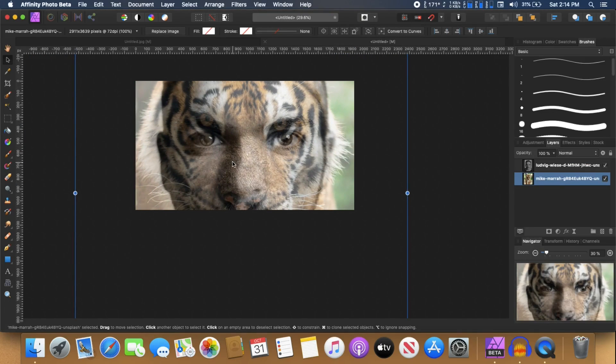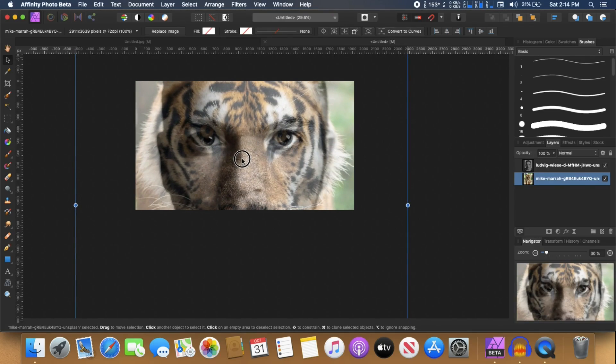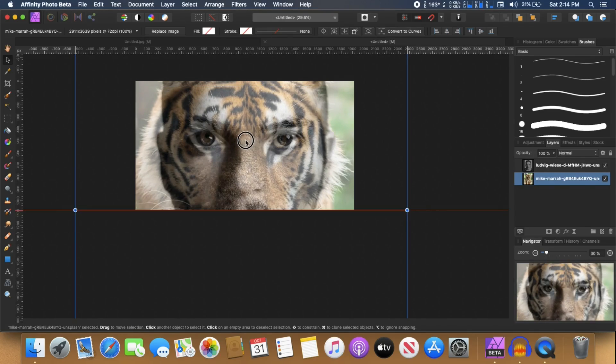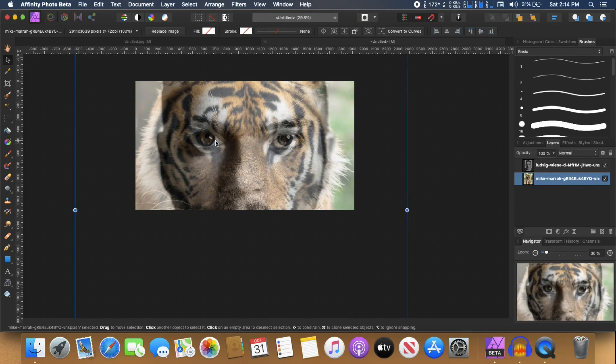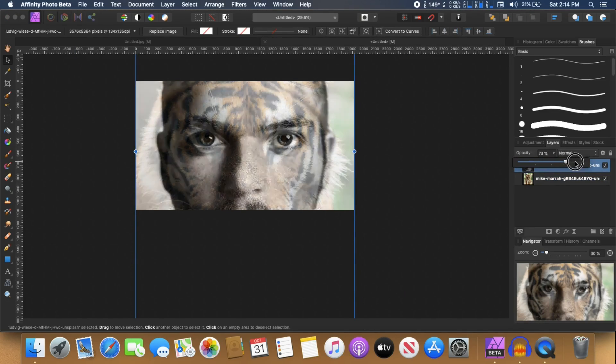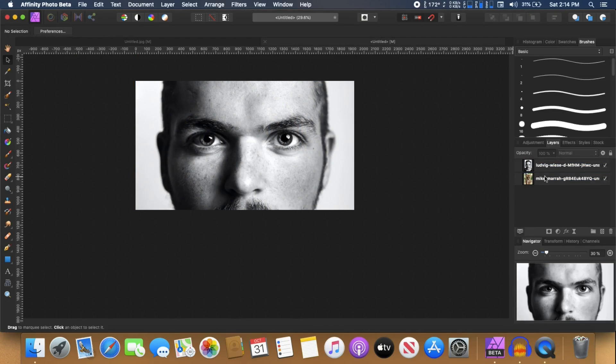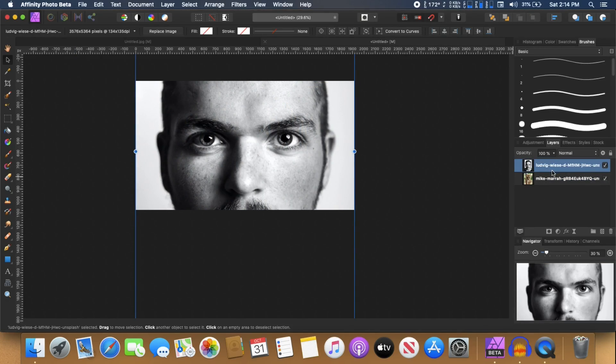I'm going to try to make sure that the eye of the tiger, the eye of this model, I'm just going to make sure that they are at the same spot like that. So after that's done, I'm going to increase the opacity back to 100%.